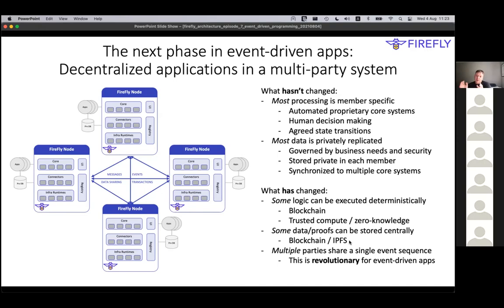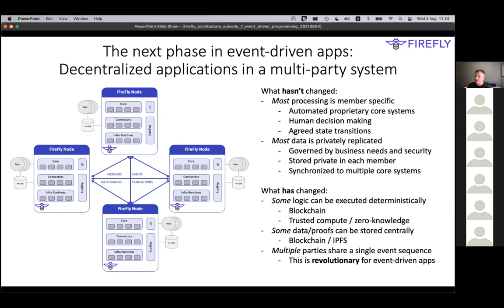It also allows you to store some data in a way that everybody has it. If you use technologies like blockchain or IPFS, you can have references or the data itself stored in a place where everybody has a copy. That's fantastic, but bear in mind that's not going to be all of your data because there are challenges in the enterprise case.